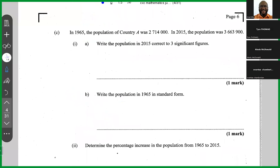Part (c): In 1965 the population of country A was 2,714,000. In 2015 the population was 3,663,900. Part (a) asks us to write the population in 2015 correct to three significant figures. The population in 2015 was three million, six hundred and sixty-three thousand, nine hundred. We need to write this to three significant figures.